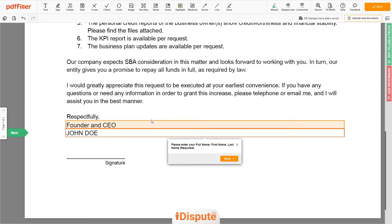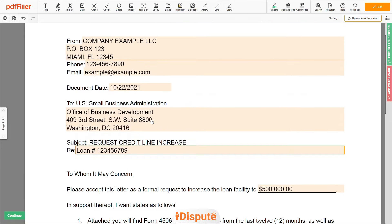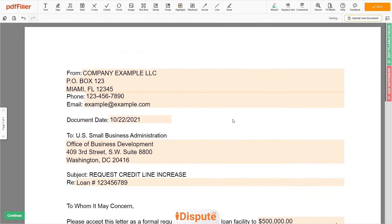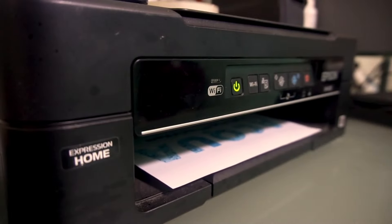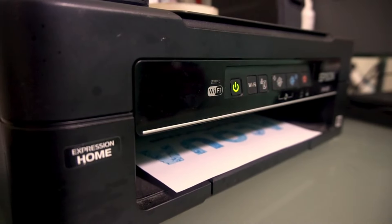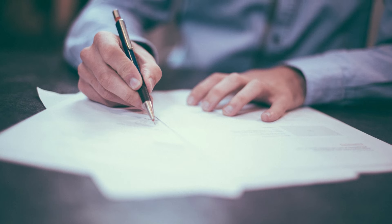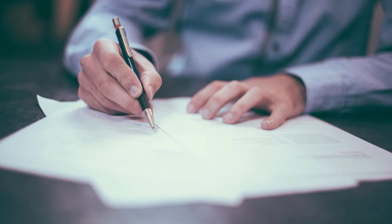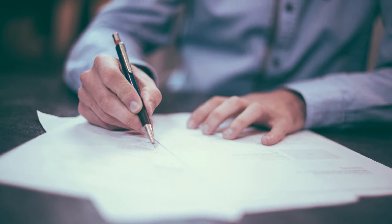Good job, your document is ready. Check your personal information one more time and click the BUY button. Proceed with the payment to download and print out the document from your computer. Please do not forget to sign the document and attach the respective exhibits.